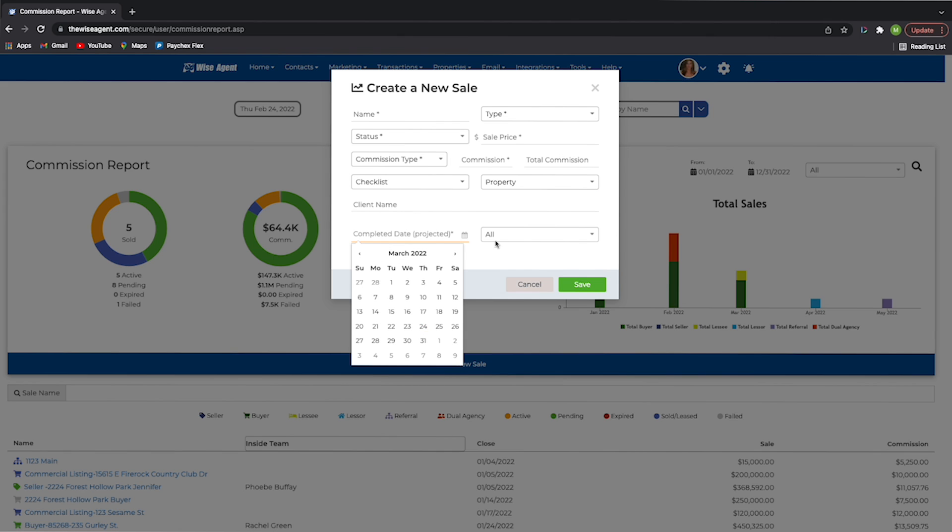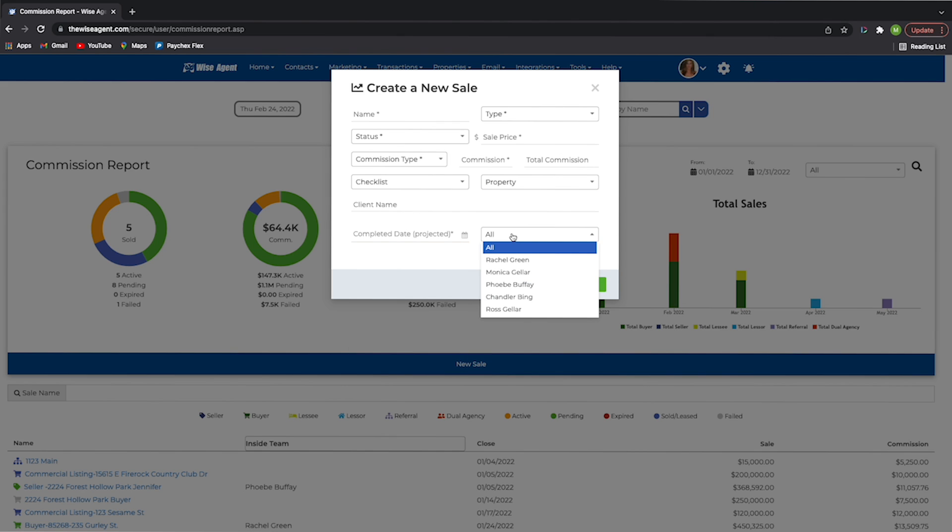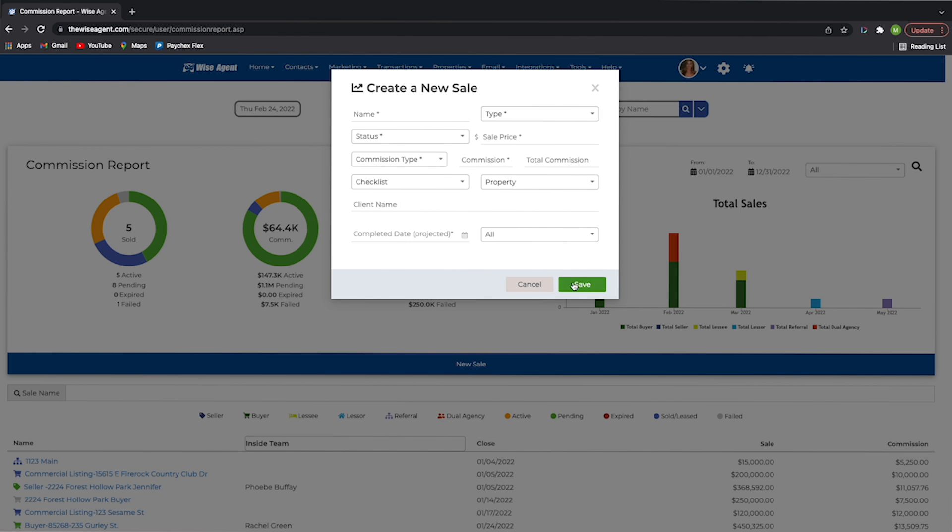If you have inside team members, you can also set permissions as to who has access to what information in the commission reports.